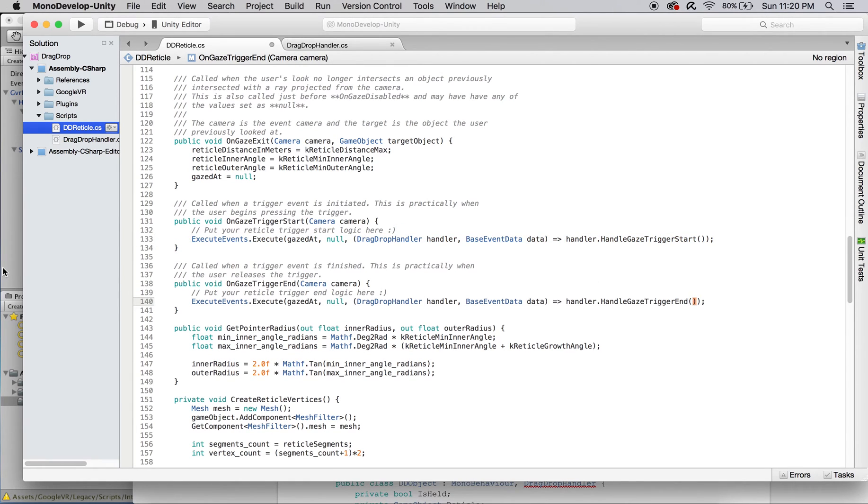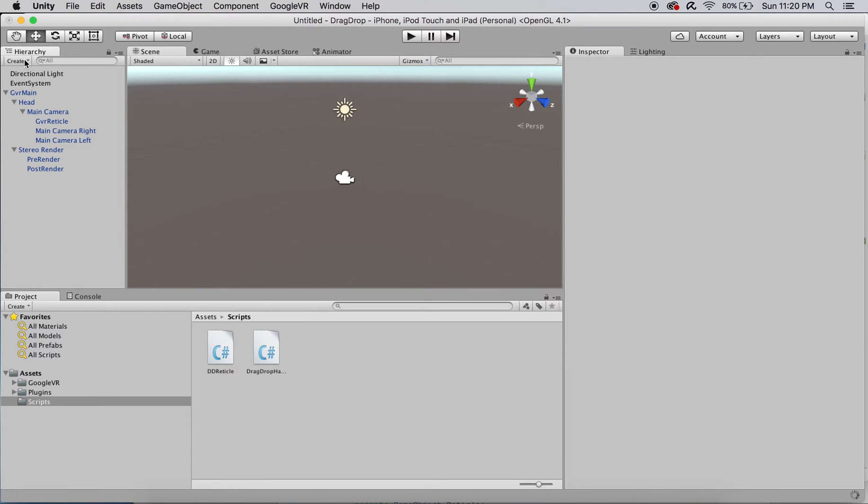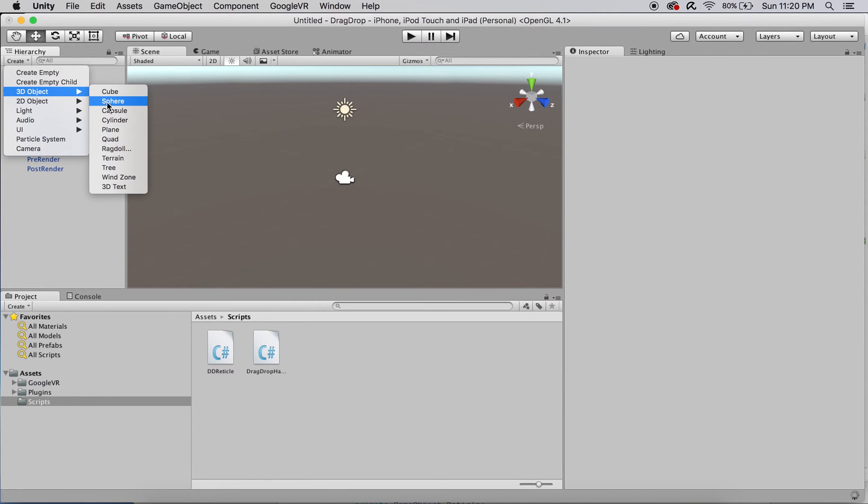I'm now going to create the test sphere and modify its location so that it sits 5 units in front of the camera.